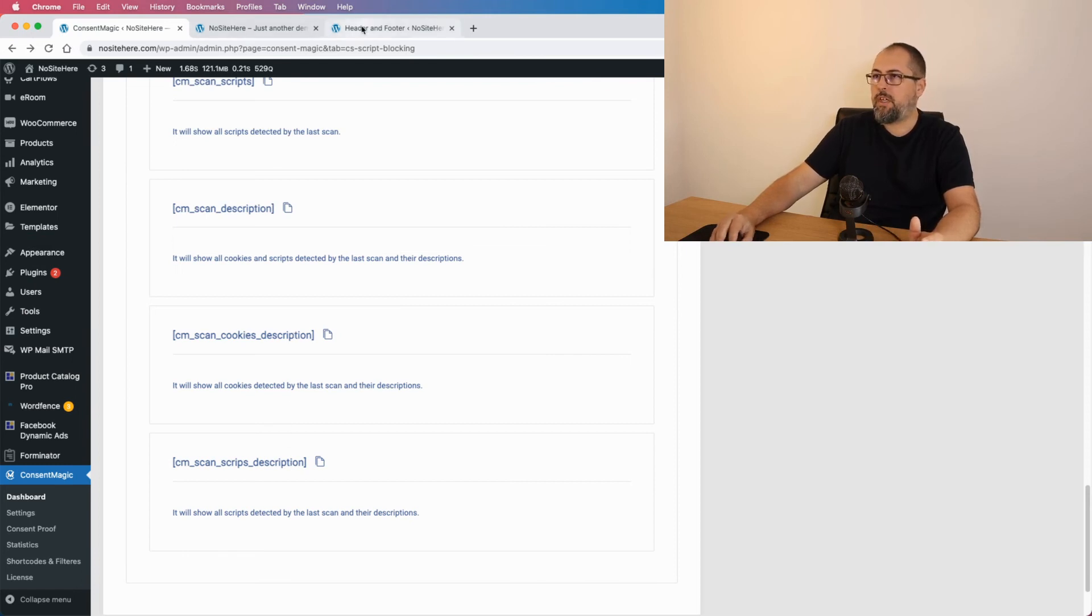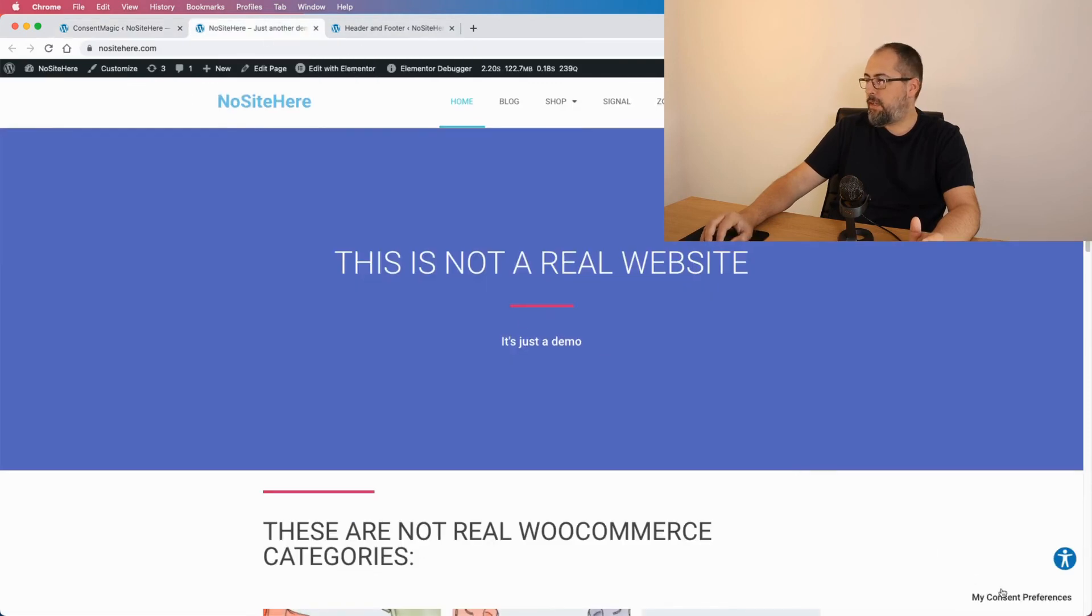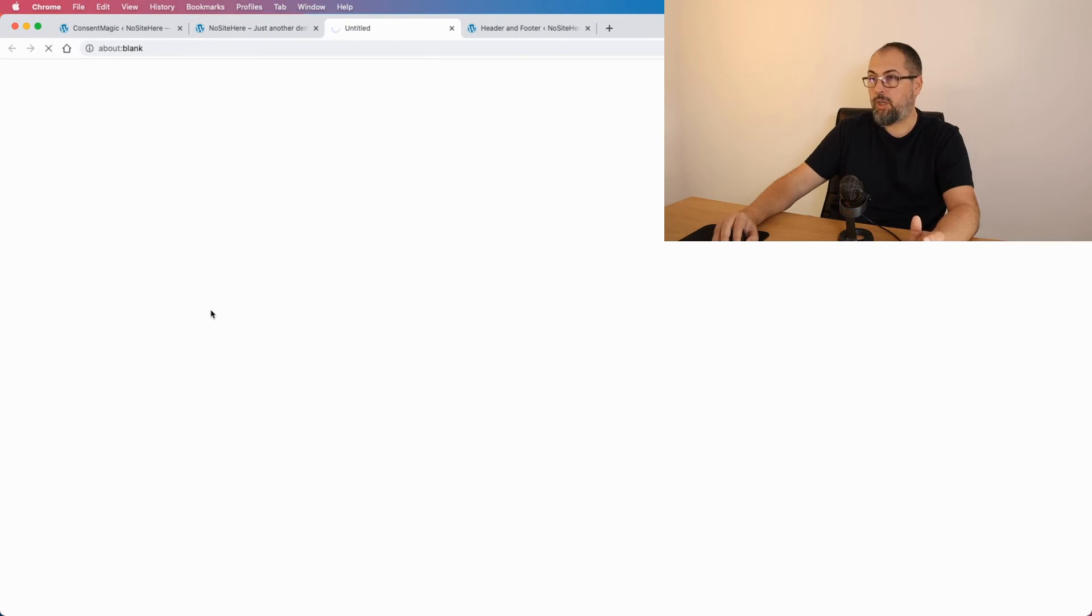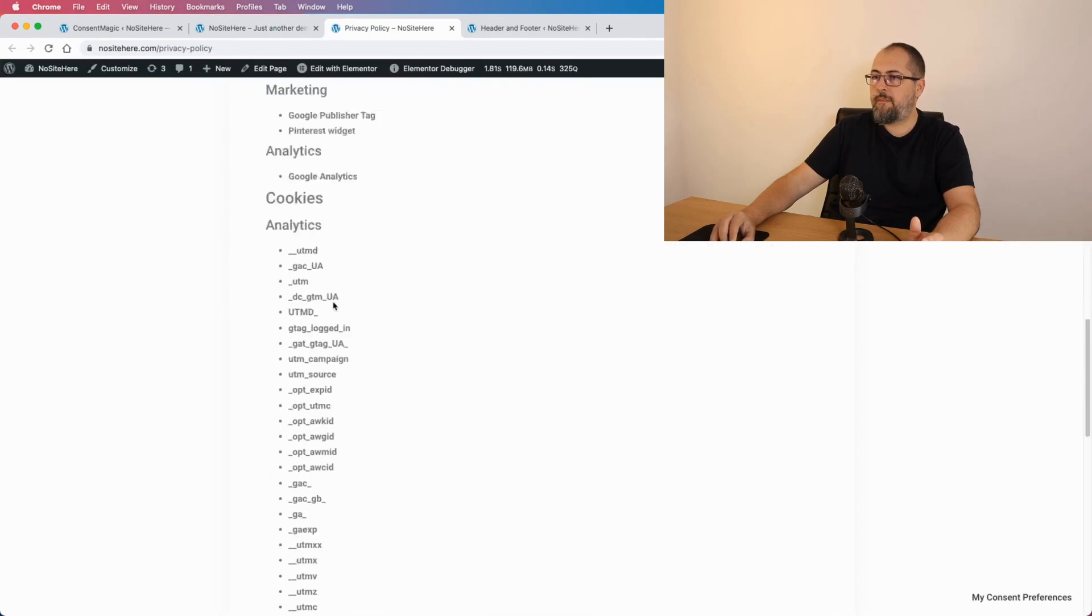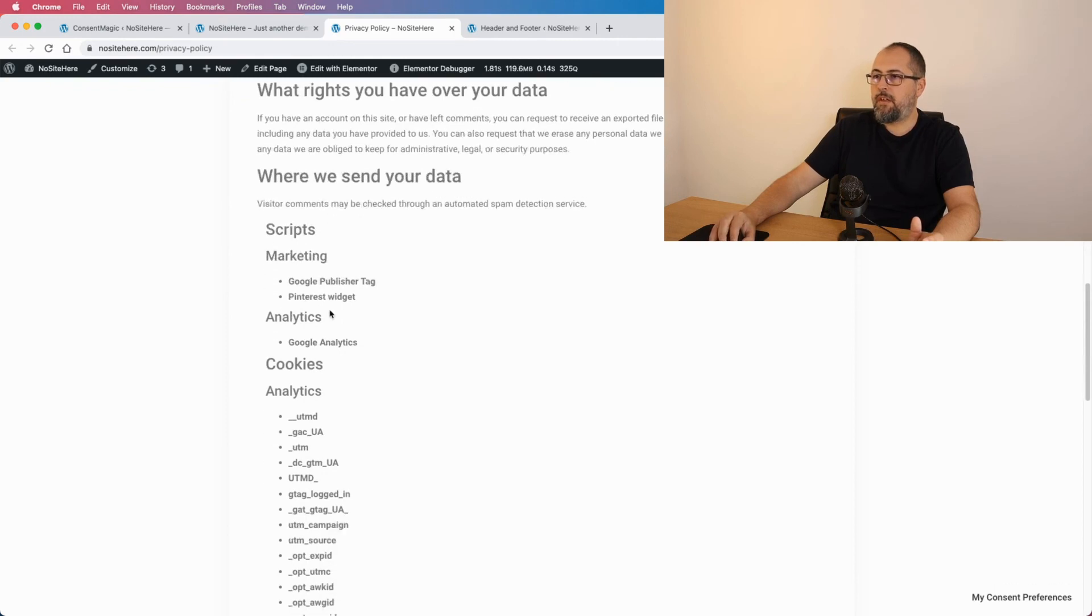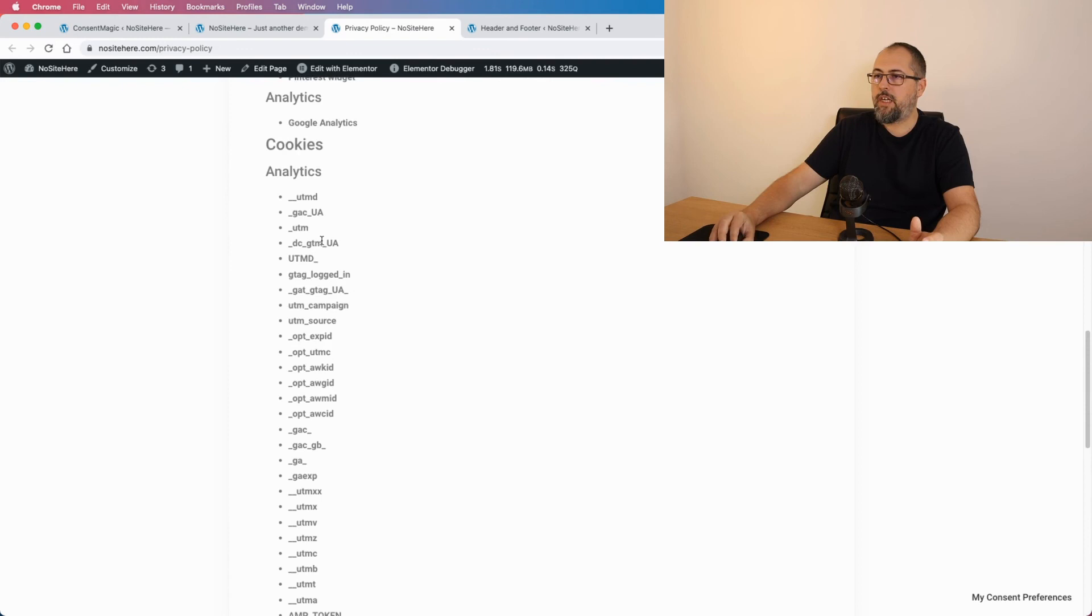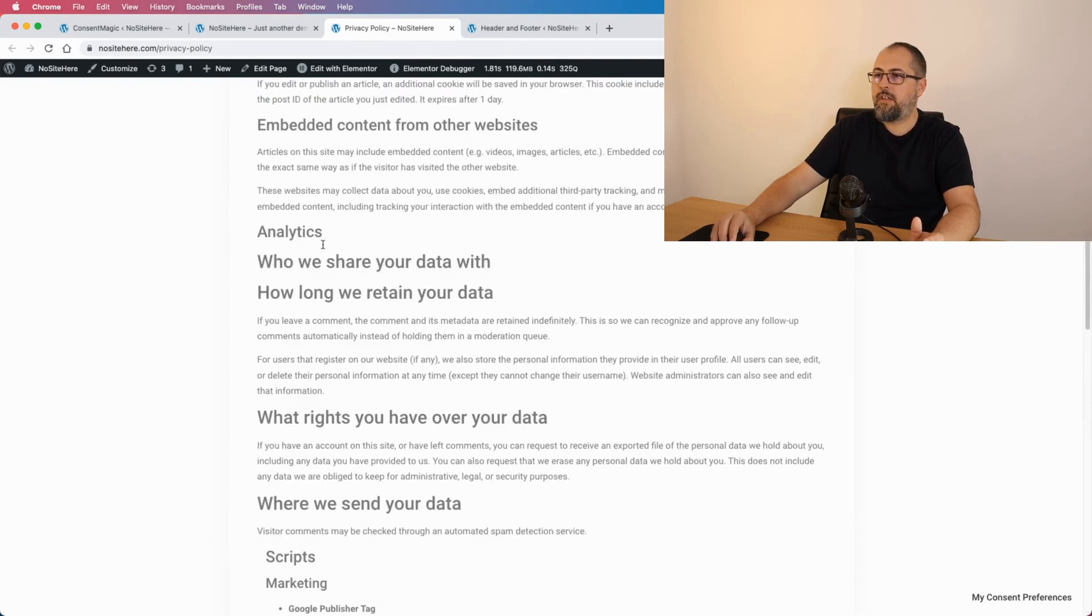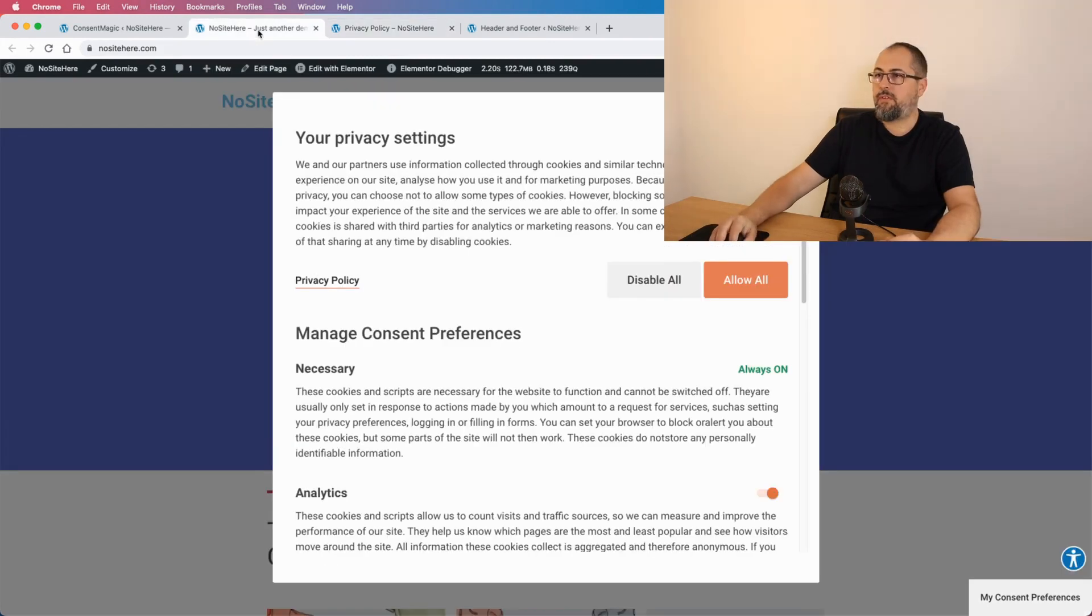This time with description, and just cookies with description or scripts with description. And let me show you an example. I have this shortcode on my privacy page and this is what it looks like: scripts, marketing, analytics, and cookies.